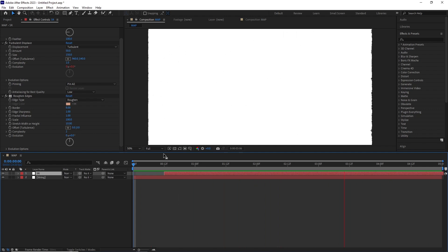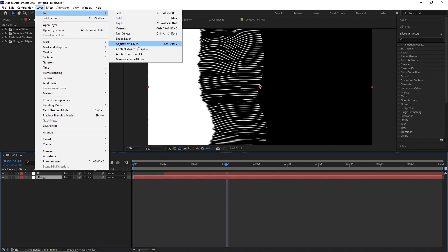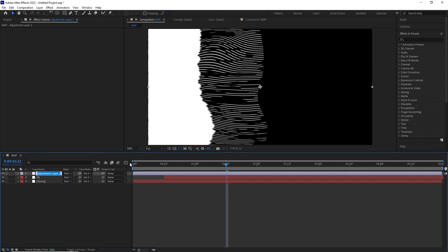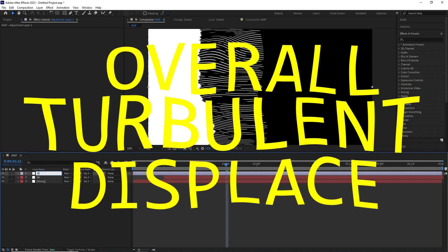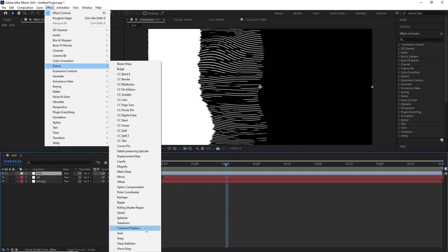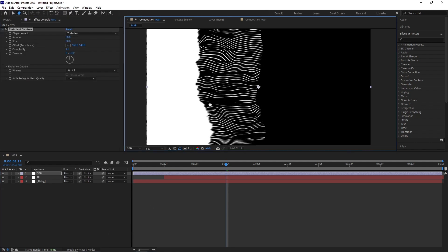After this I added a new adjustment layer and named it OTD for overall turbulent displace. I added a Turbulent Displace effect, set the size to 50, and this is what we get.